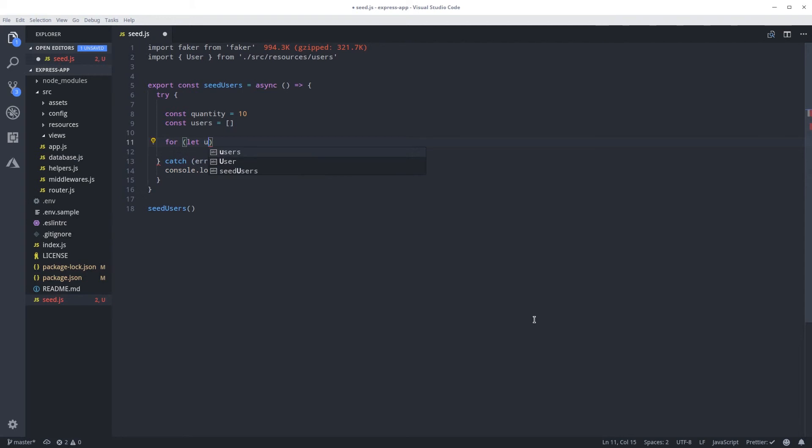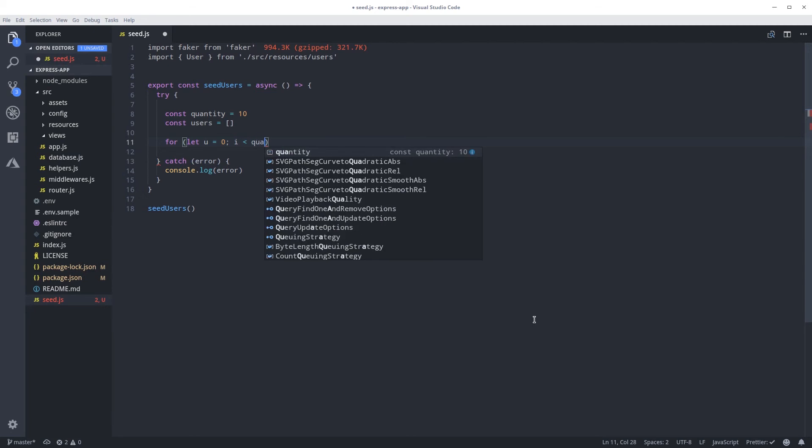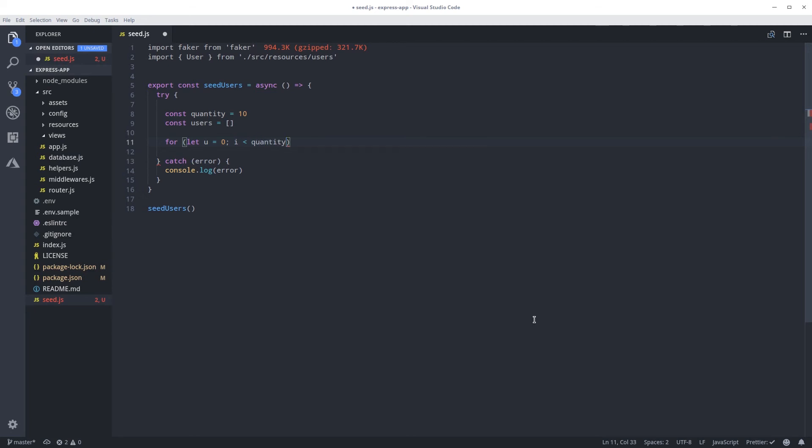So now let's generate a bunch of users with fake information using the Faker library. I'm going to create a variable to say how many users we want to generate, quantity. Let's say 10 for now so it will be faster to create them. And now we need an array that is going to hold all our users. So users, we're going to create an empty array. We're going to fill it up this array with the data now. So now we can do a for loop.